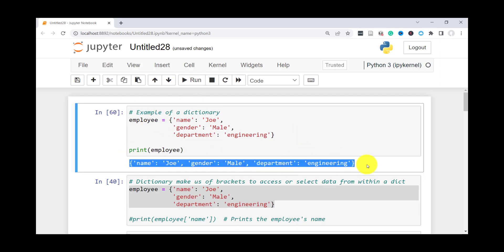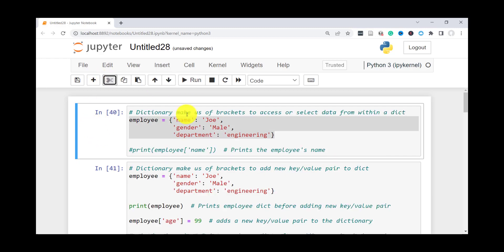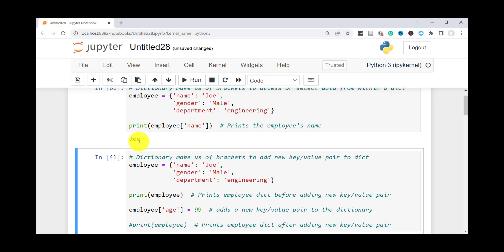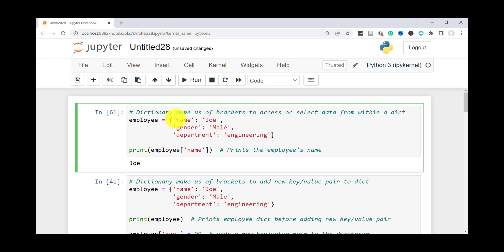Just like a list uses brackets to access items, when using a dictionary you can also use brackets to access items. So here, for instance, if I wanted to access the value of the key 'name', all you have to do is type the name of the dictionary and then inside the brackets put the key, which is 'name', and that will print out the value associated with that key. As you can see, it prints 'Joe', which is the value for the key name.